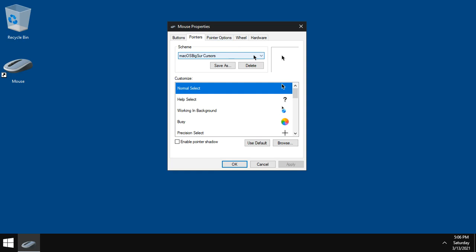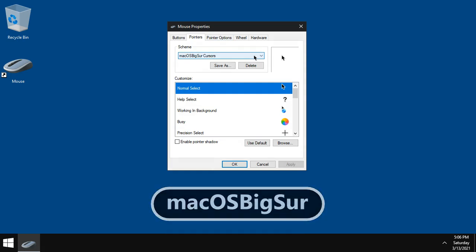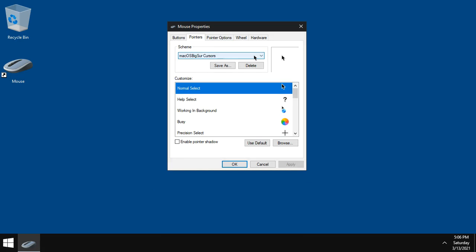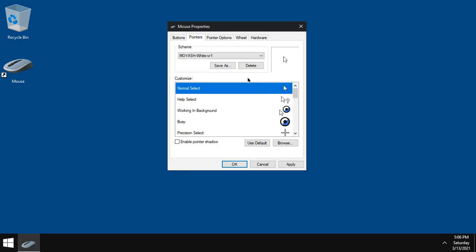Let's uninstall the cursor theme Mac OS Big Sur. Be sure you are not using the cursor you want to uninstall right now. Choose another scheme from the schemes list and apply it. OK.